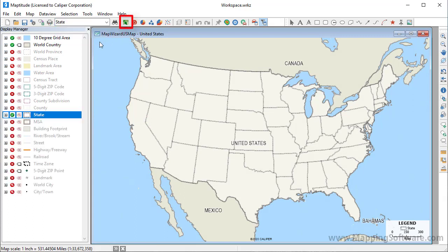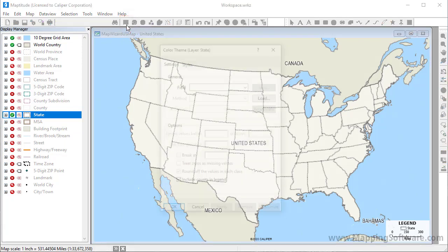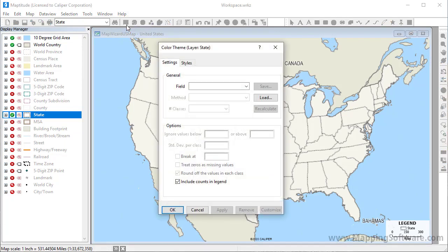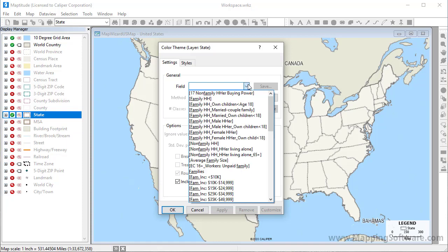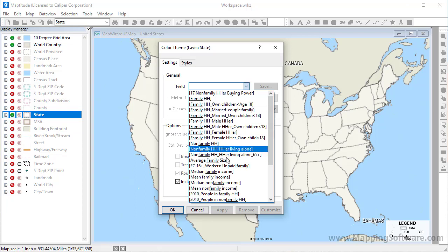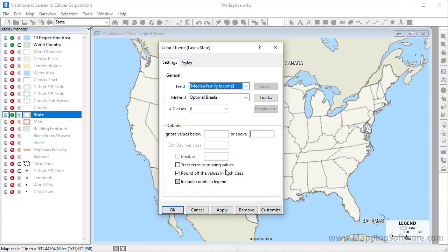To add a color theme to the layer, click the Color Theme Map Wizard button. Choose the field that contains the data you want to map from the field drop-down list. Because this layer contains many fields of data, you can filter the list by typing a few characters. For example, if I type F-A-M-I-L-Y, the field list will be filtered. I'm going to choose the Median Family Income field and click OK.